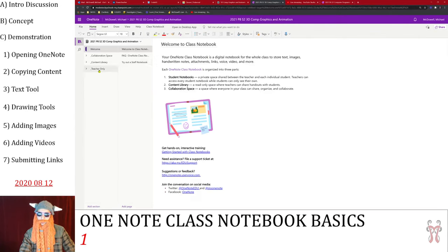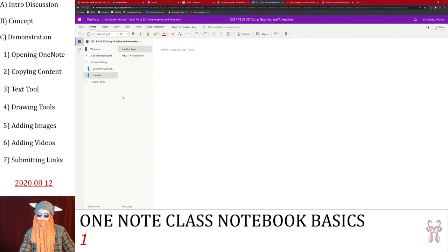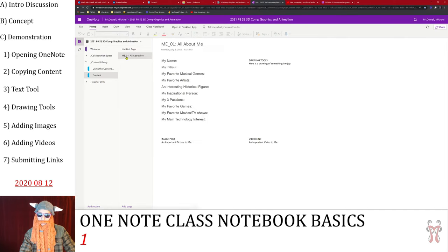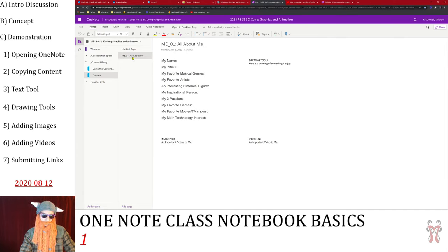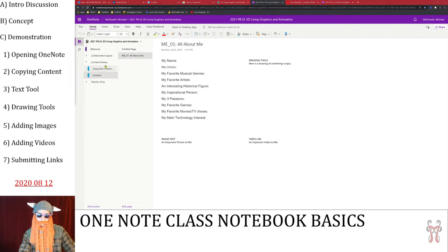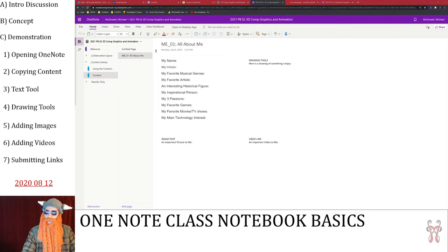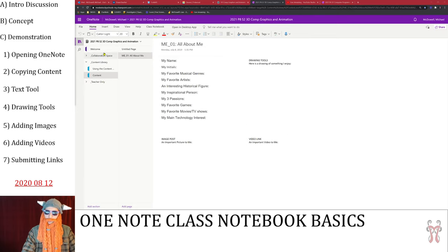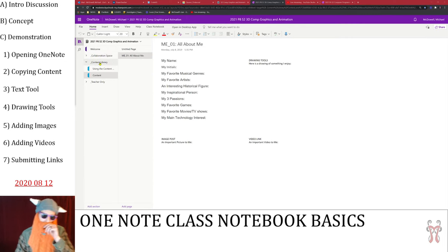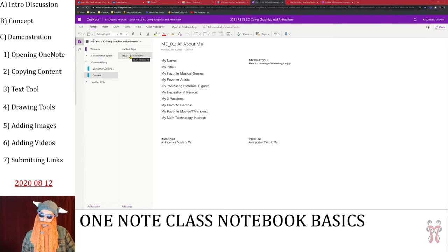Once you get here, go to where it says Content Library. Inside the Content Library you should see something that says Content. Inside here is going to be anything that you need to be able to turn in — anything that I ask you to do in the course. You can go in here and click on the All About Me assignment. The Content Library is like a filing cabinet that contains everything that is useful in the course. However, you need to essentially photocopy the things out of my filing cabinet — you need to copy them to your own notebook.